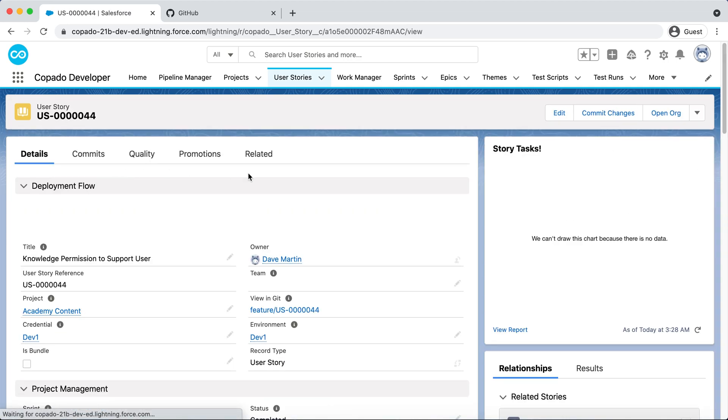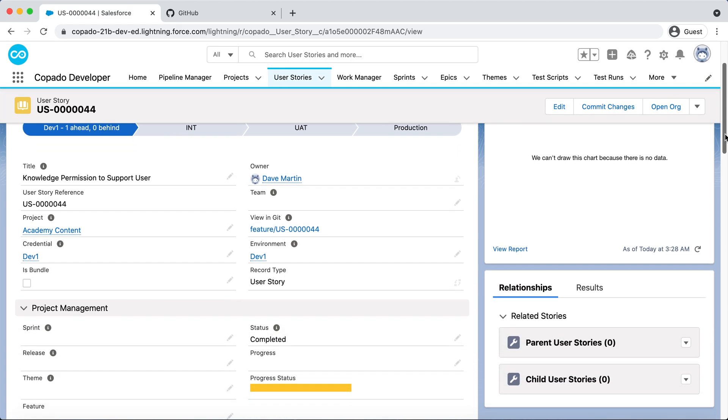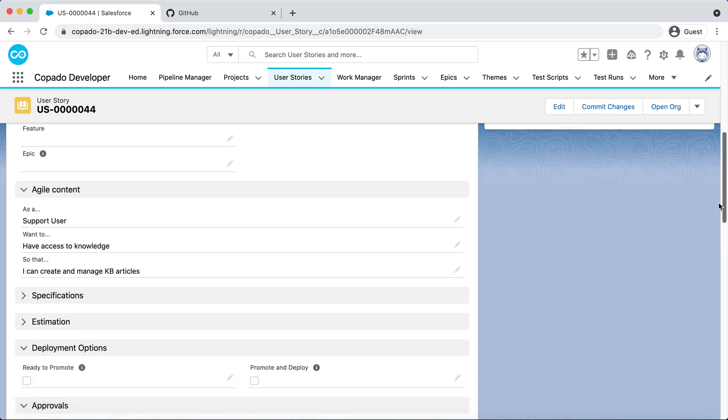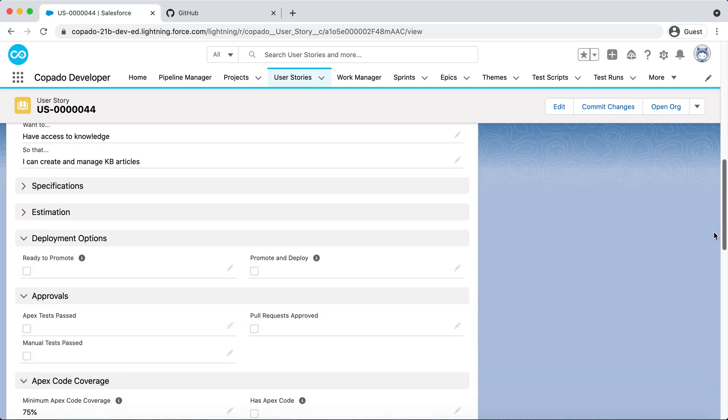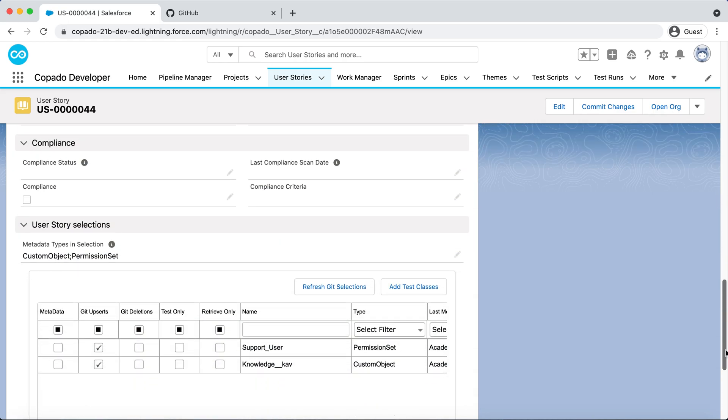Dave has been working in the Developer One sandbox to grant knowledge permissions to the Support User permission set. To save the changes, he has committed the Support User permission set in a user story.